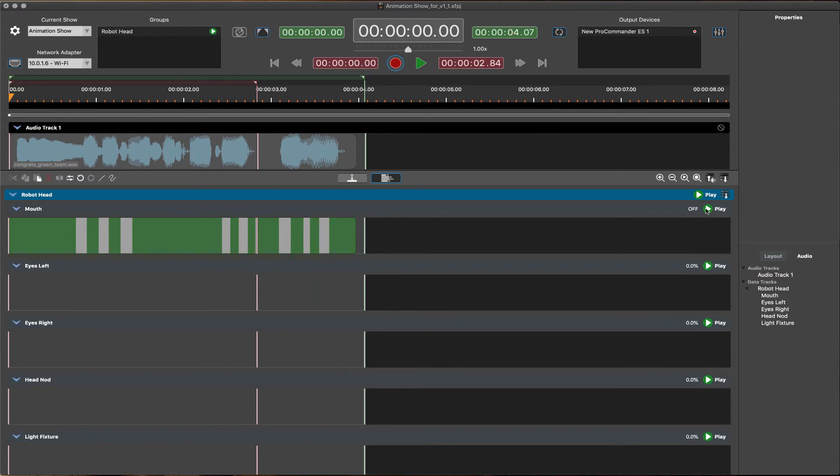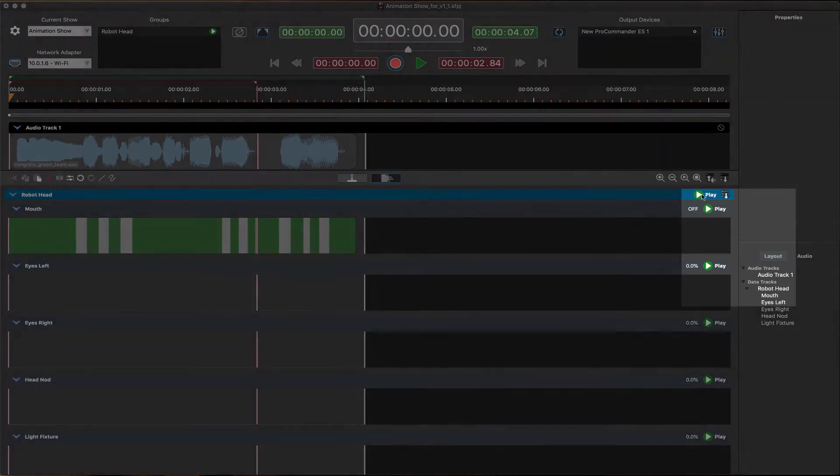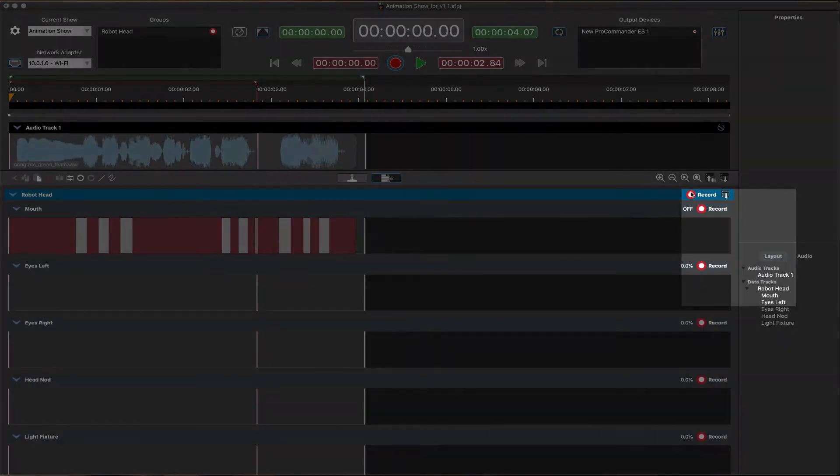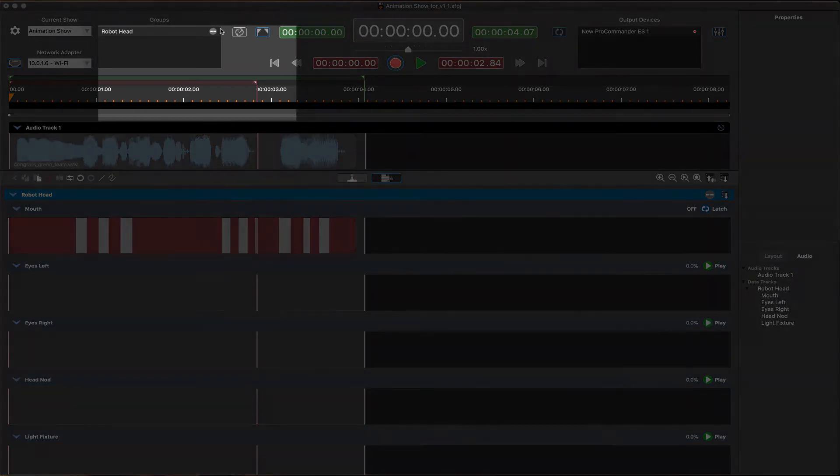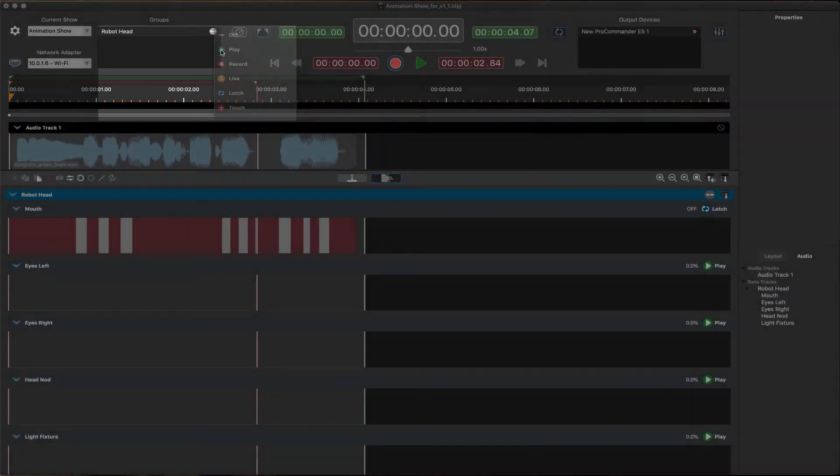Several different track mode options are available for automating the recording and playback process. These can be accessed directly on the group or track header or at a global group level within the groups pane.